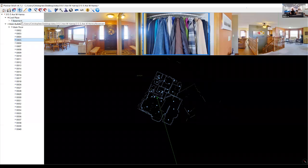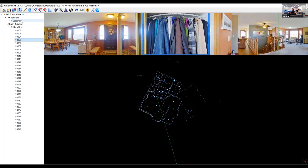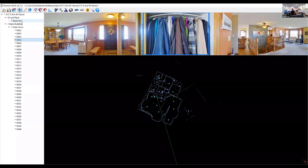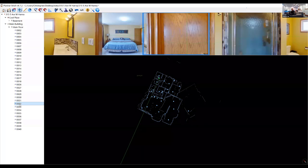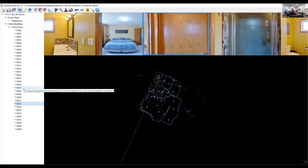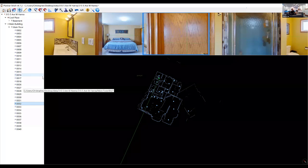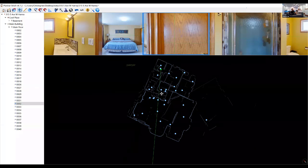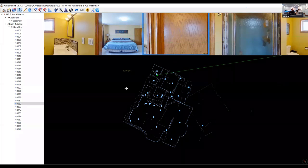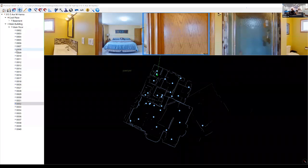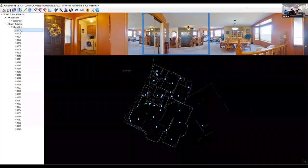Say you shot the whole project and then realize you forgot to shoot the cold cellar — you go back and shoot it but put it on the second floor when it should be in the basement. Don't reshoot it. In Stitch you can just click-and-drag it from wherever it was to the basement. That's really handy to know.